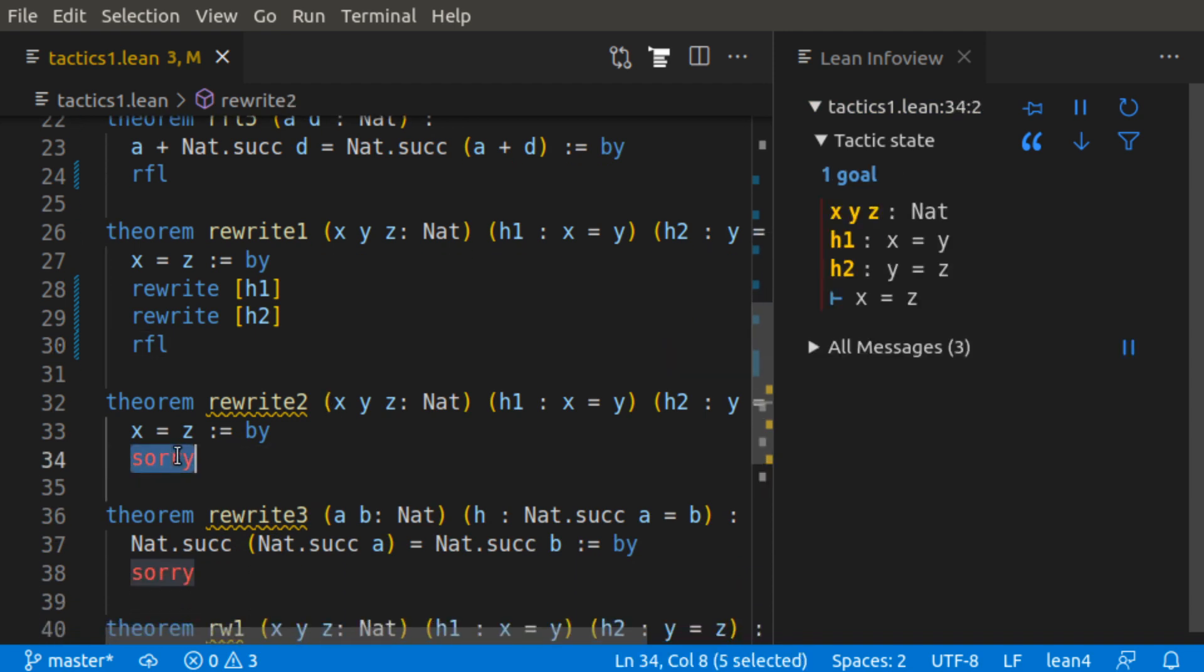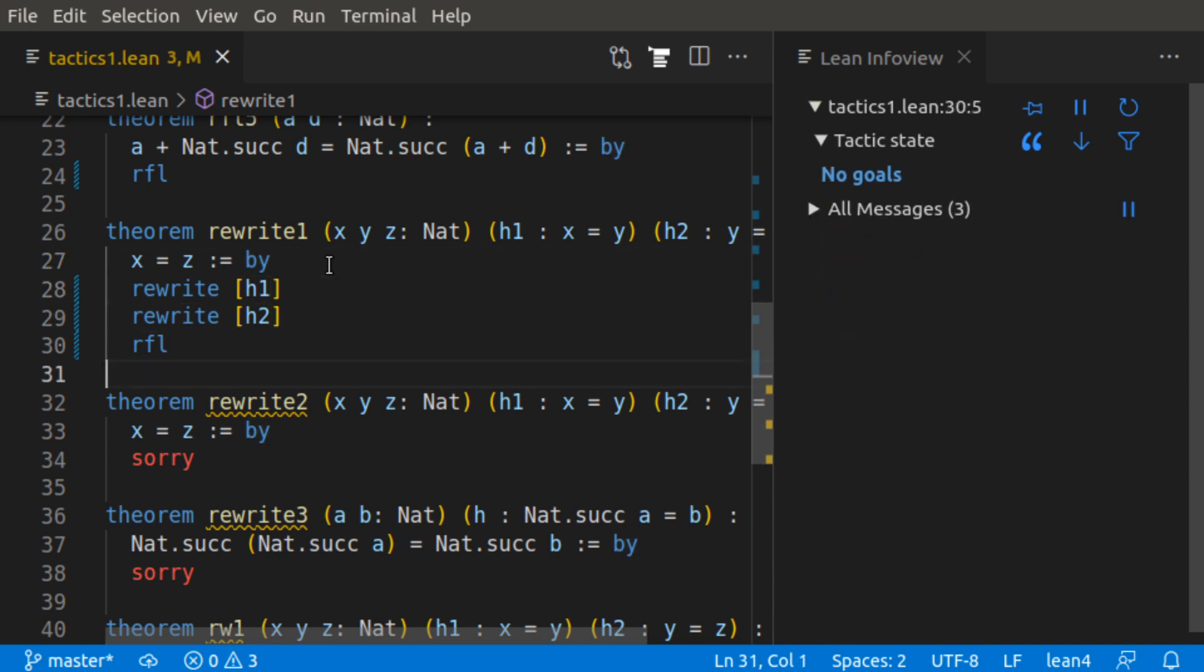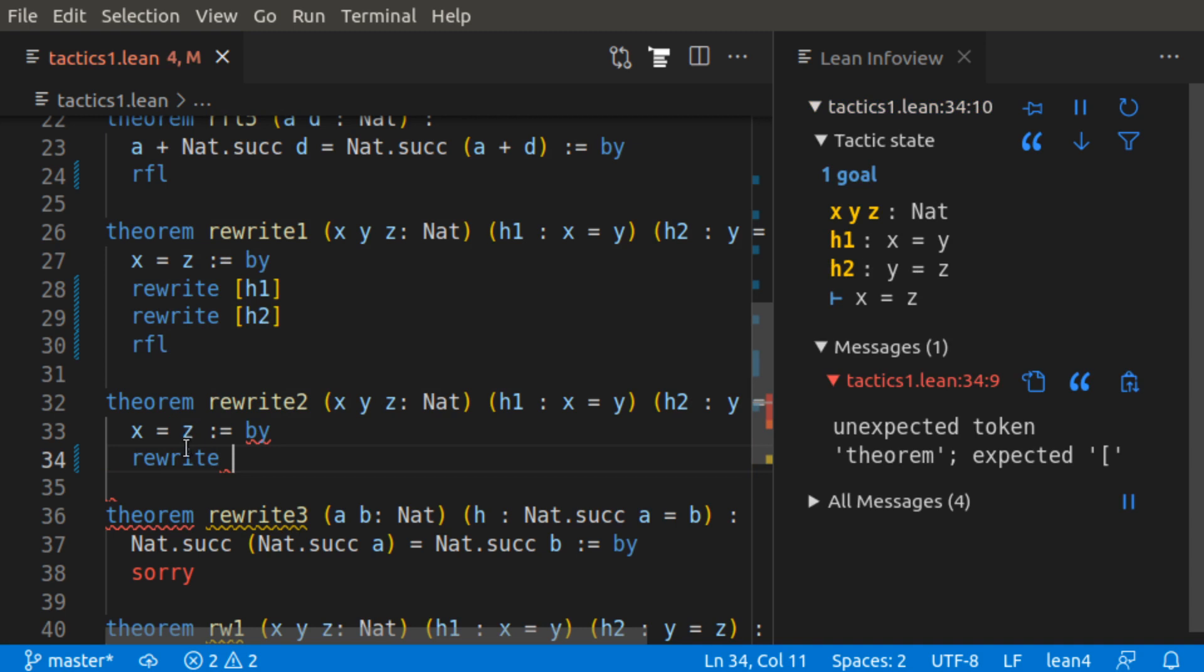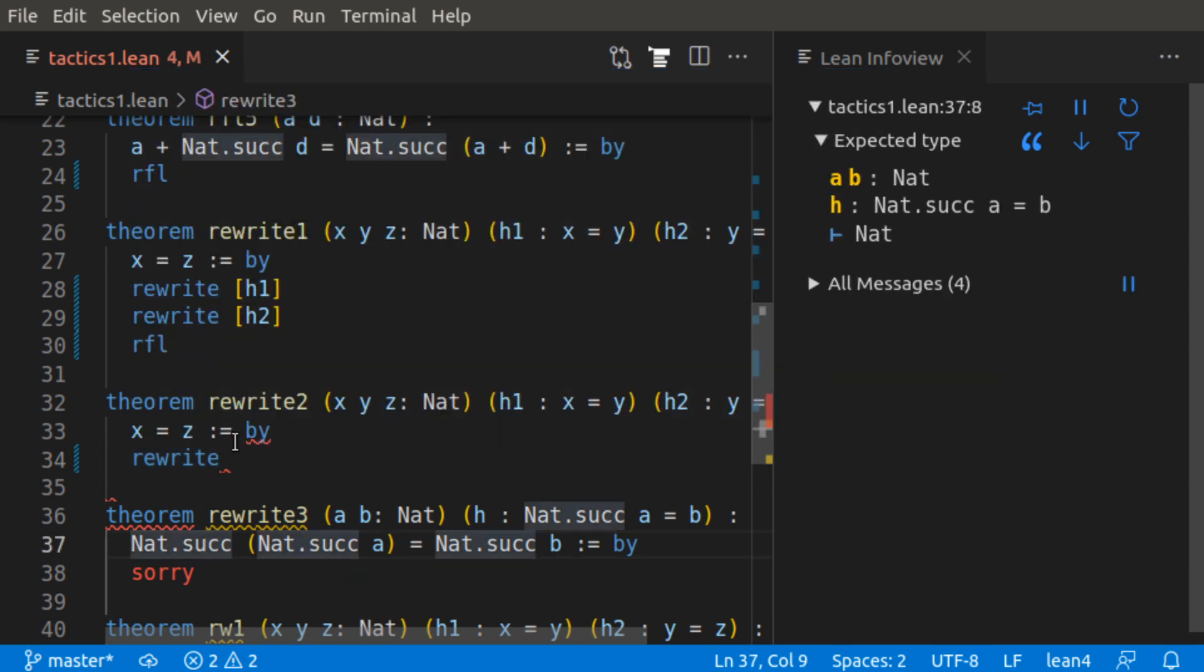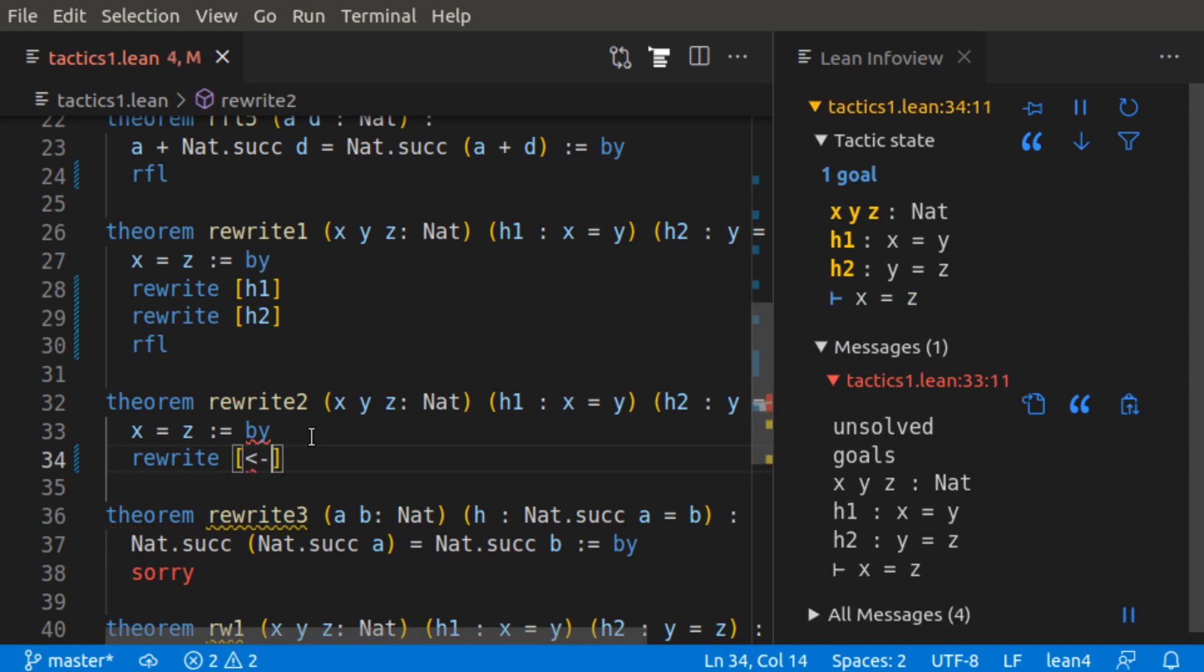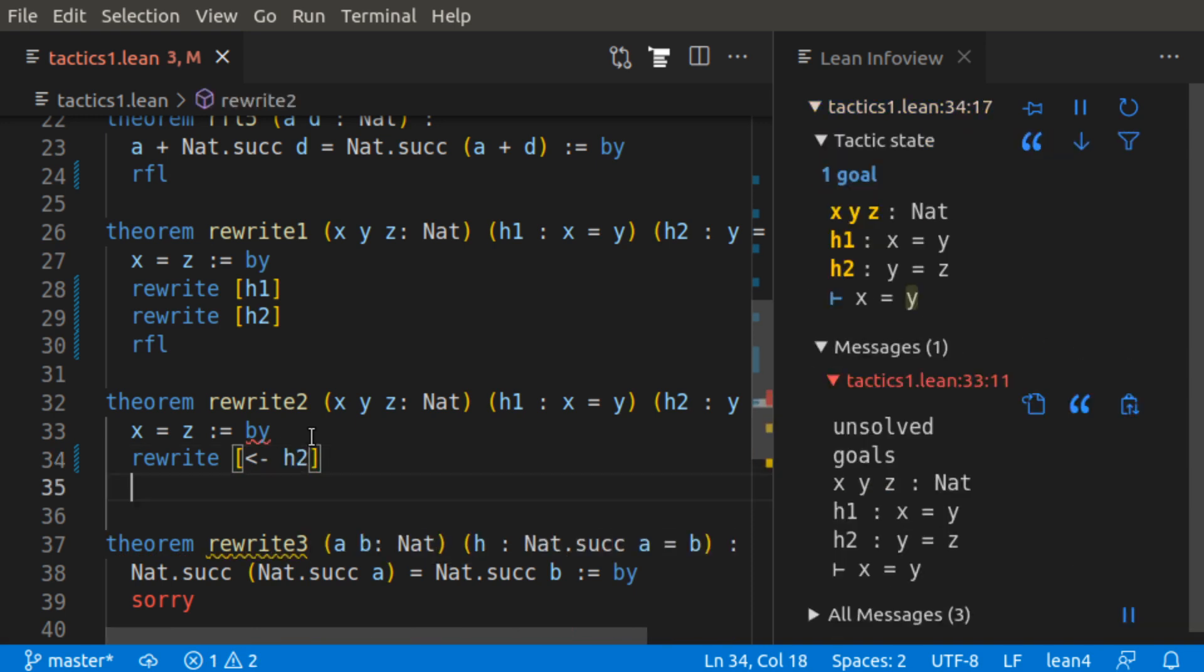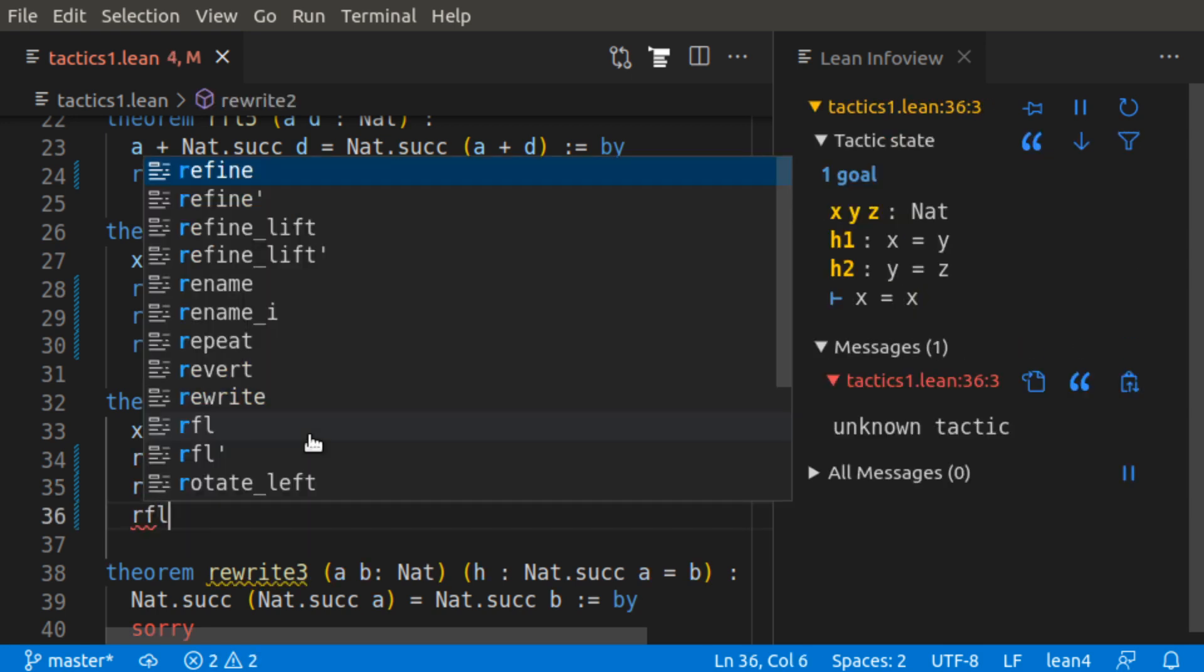Rewrite can be used both in the forward direction and the backward direction. So here we went from x equals z to y equals z to z equals z. Instead, let's go from x equals z to x equals y to x equals x. So as before, the rewrite tactic applies identities or statements with an equal sign as a rewrite rule to the target of the main goal. If E is preceded by a left arrow, the rewrite is applied in the reverse direction. That's exactly what we want. So we're going to start by going from x equals z to x equals y. So we can apply hypothesis 2 in the reverse direction to go from z to y, then rewrite h1 and finally raffle.